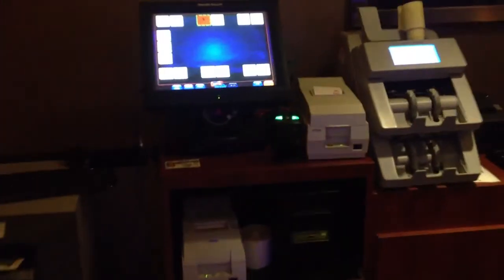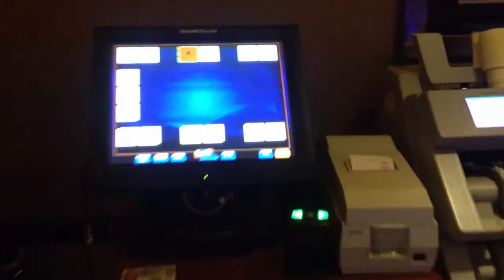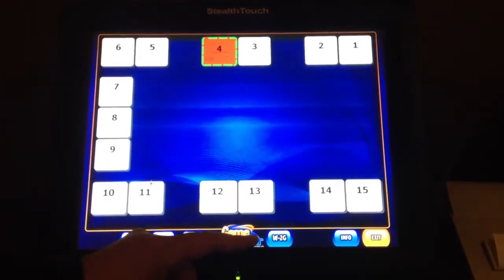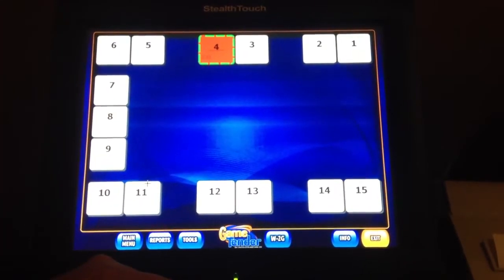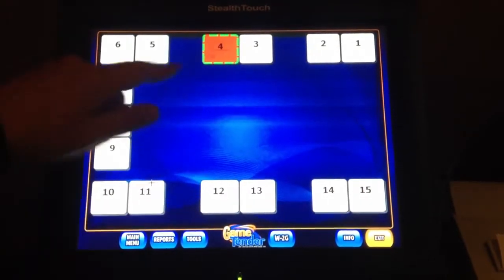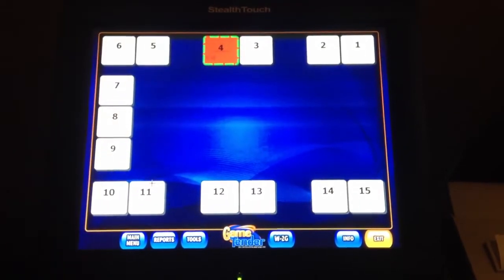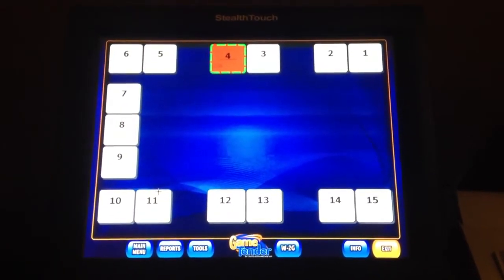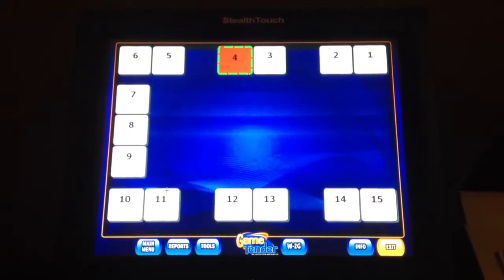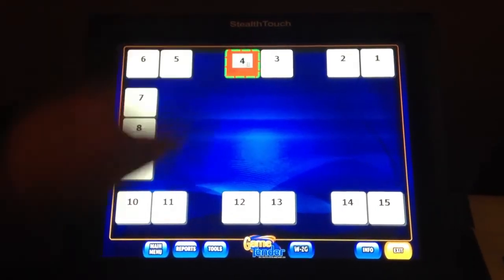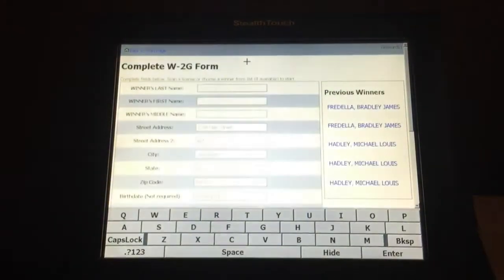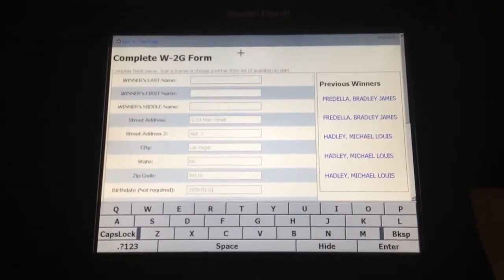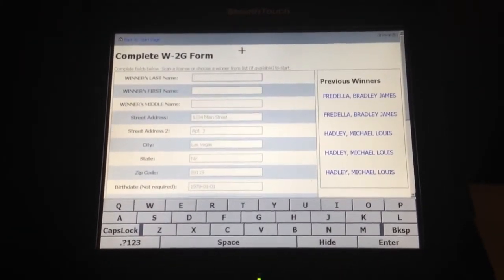You're going to notice that your speakers are going to start making some noise. On your XP controller you're going to have a W2G button that's going to come up right next to the GameTender logo, and it's going to be flashing. You're going to have a green outline around the machine that hit the W2G taxable event. You can go ahead and hit either the W2G button or just tap on the machine. That will bring up the W2G form that needs to be filled out in order to get the process going.